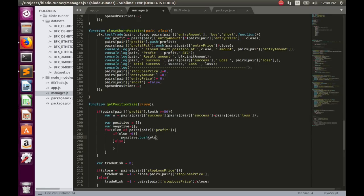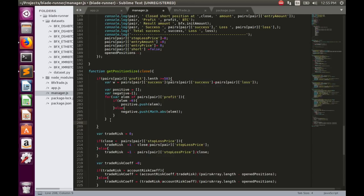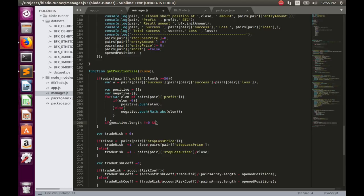In the loop, if the element is greater than zero we push it into the positive array; otherwise we push the absolute value of the element into the negative array. We can calculate average profit and loss only when both positive and negative arrays have some values, so let's add a condition: if positive length is not equal to zero and negative length is also not equal to zero.